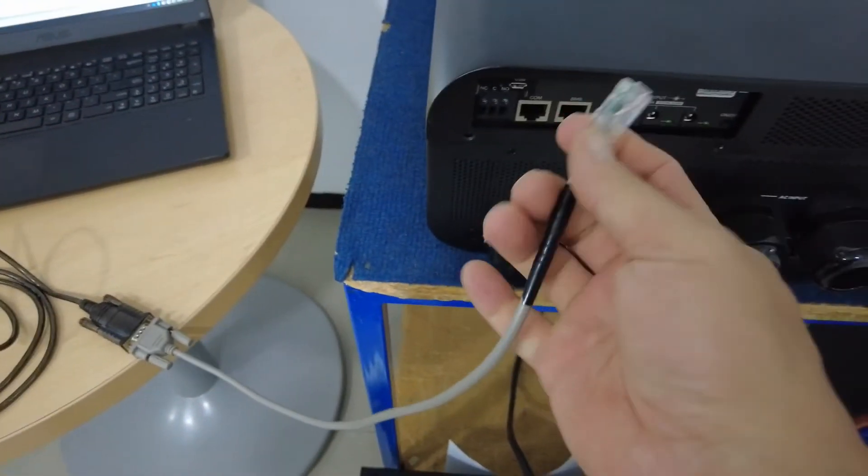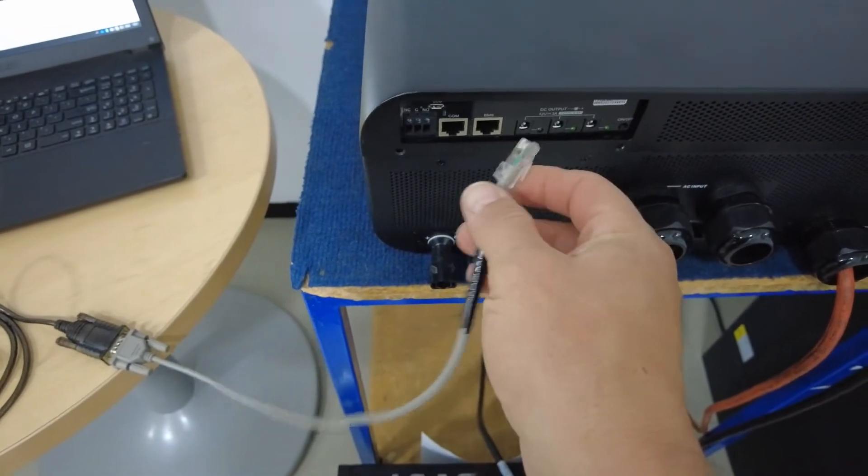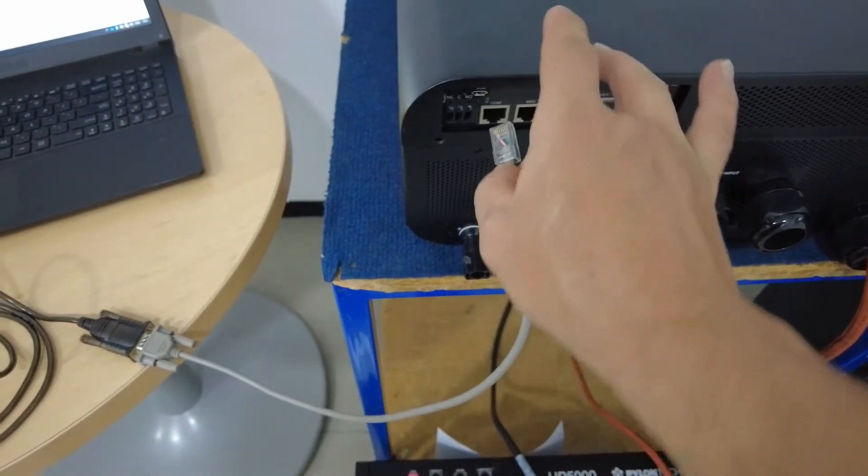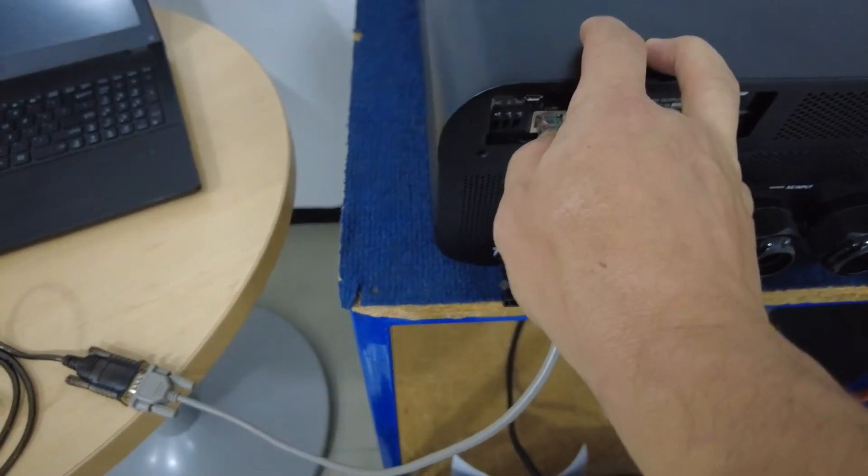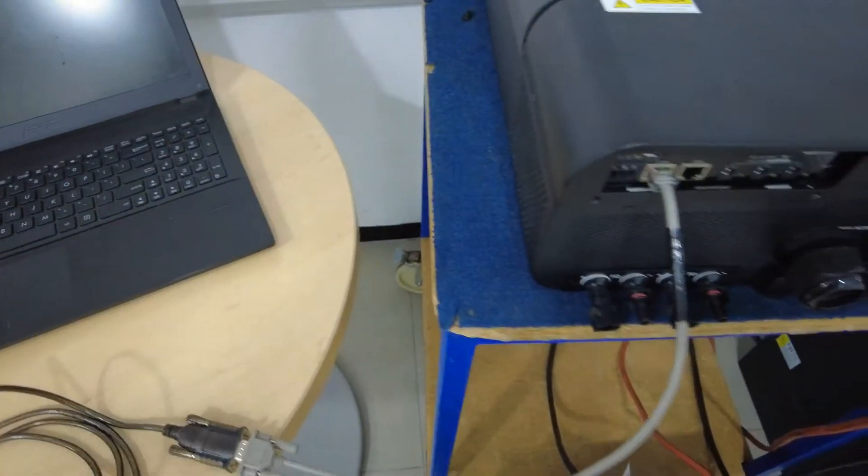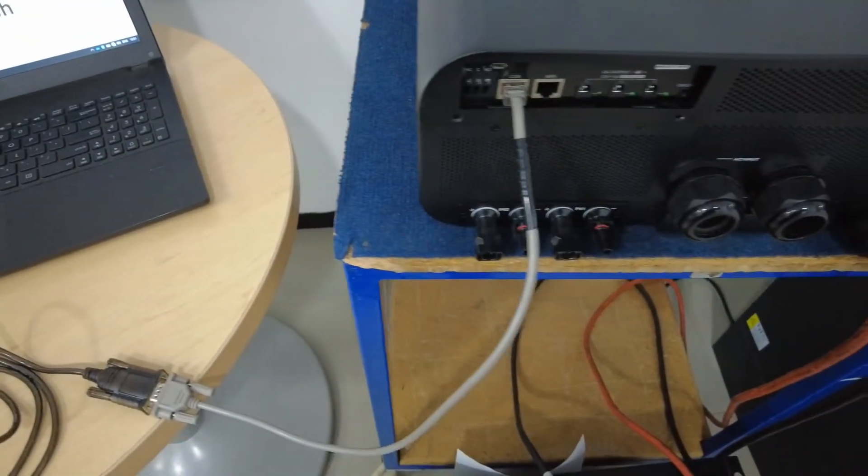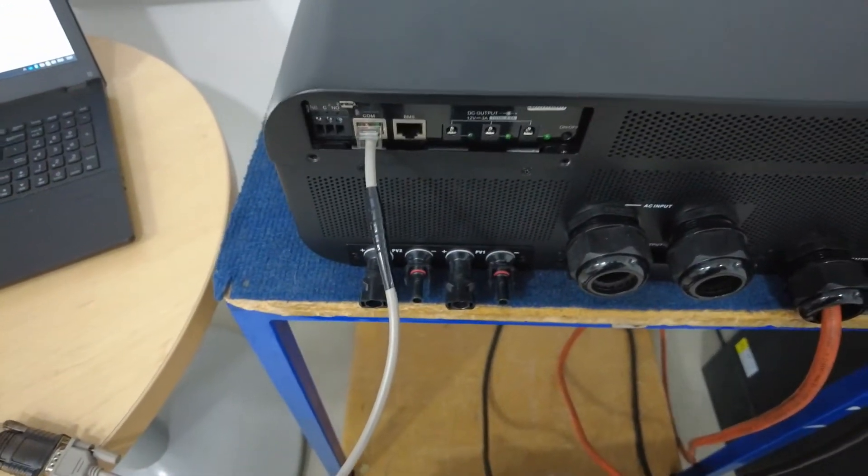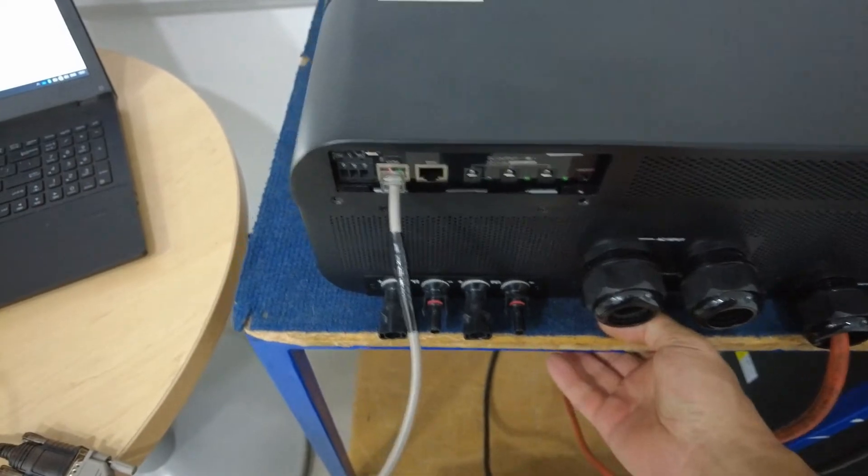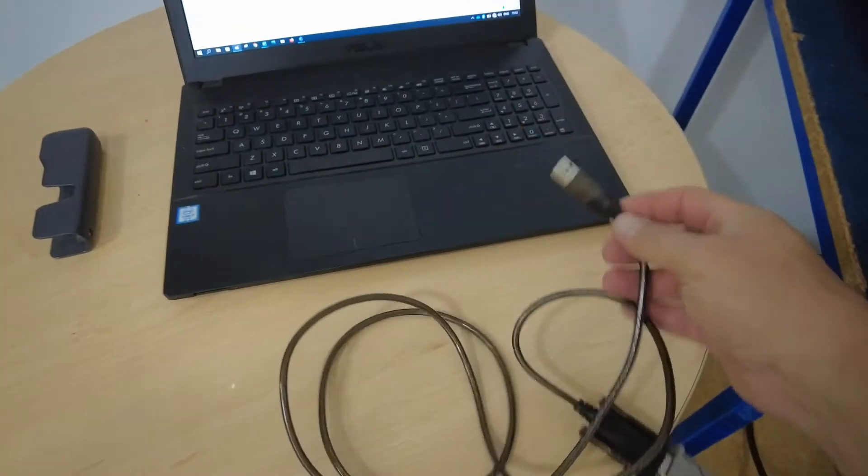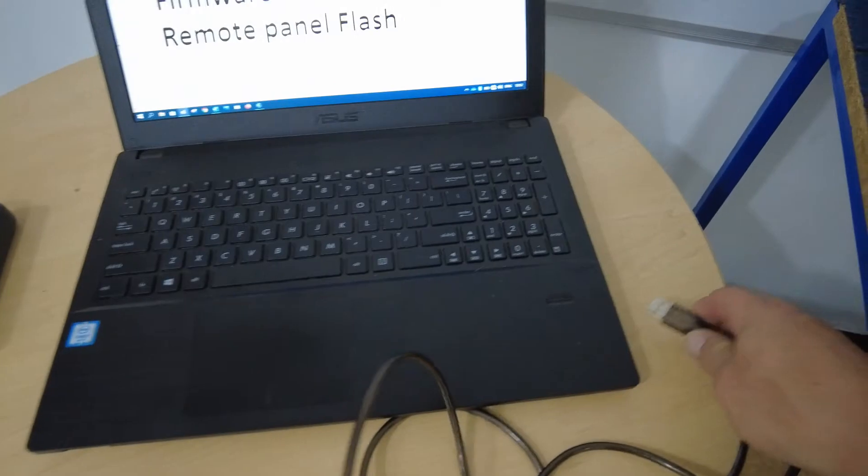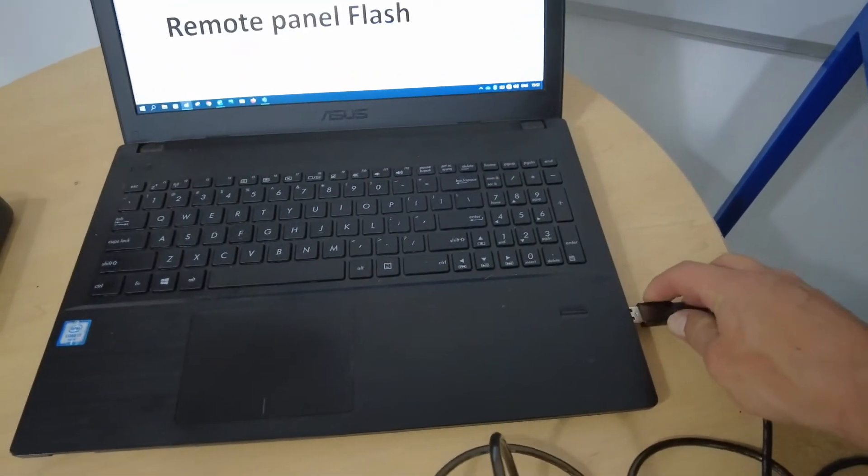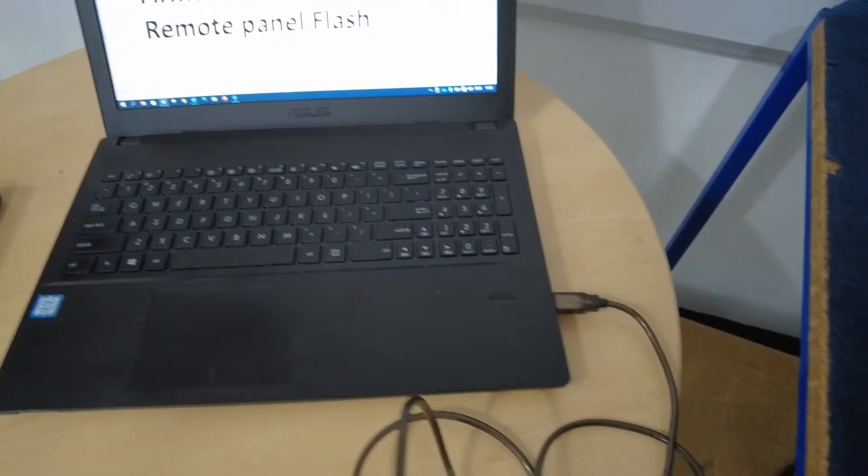So the RJ45 cable will go to your communications port on the inverter and then the other end, the USB, will go to your USB port.